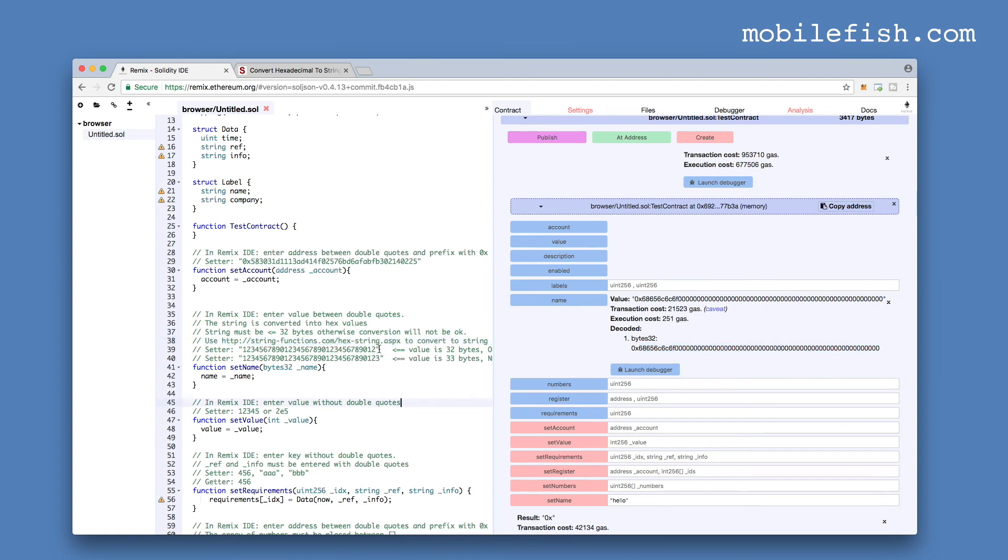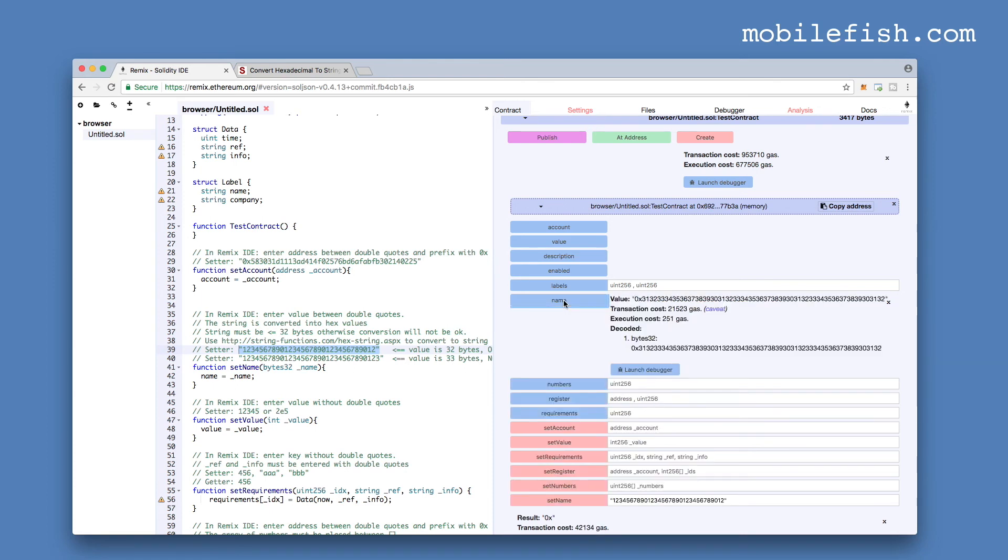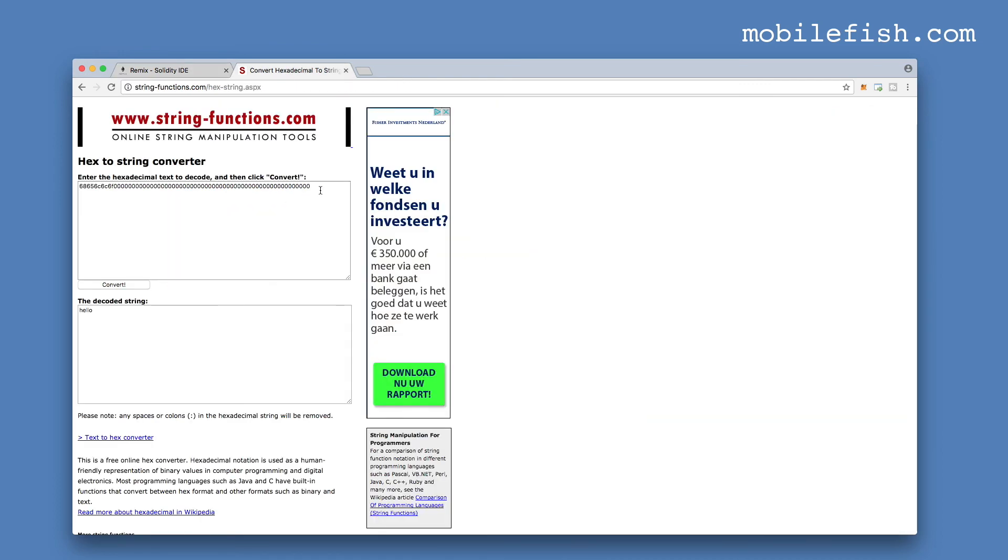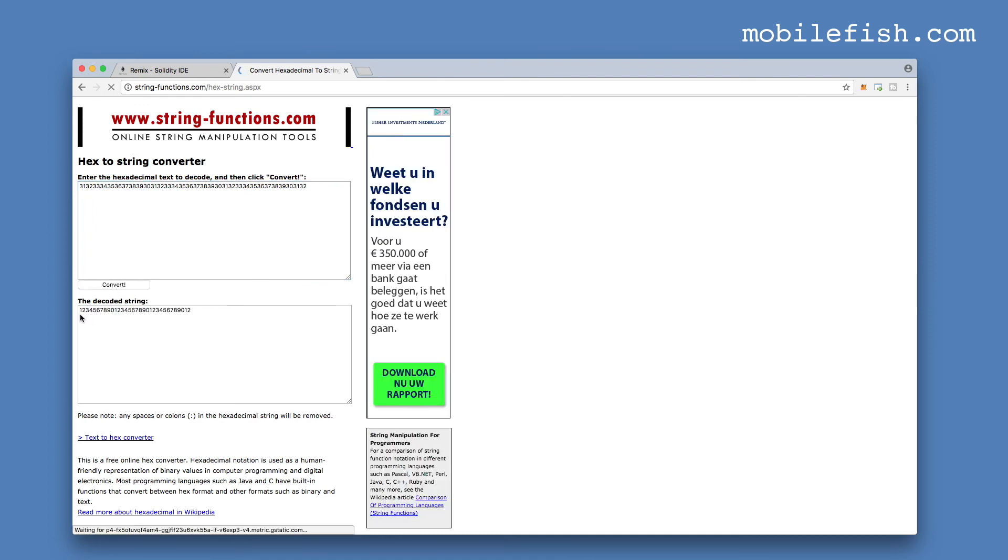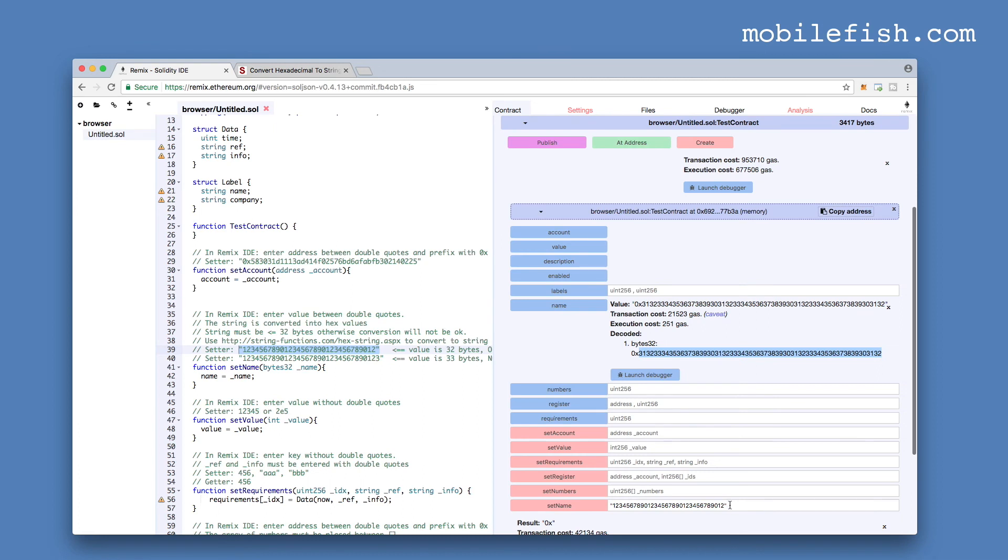If we enter a string which is exactly 32 bytes long, press this button, and press this button again. Copy this hexadecimal string and paste it in here. You can see it is exactly the same value what we have entered.